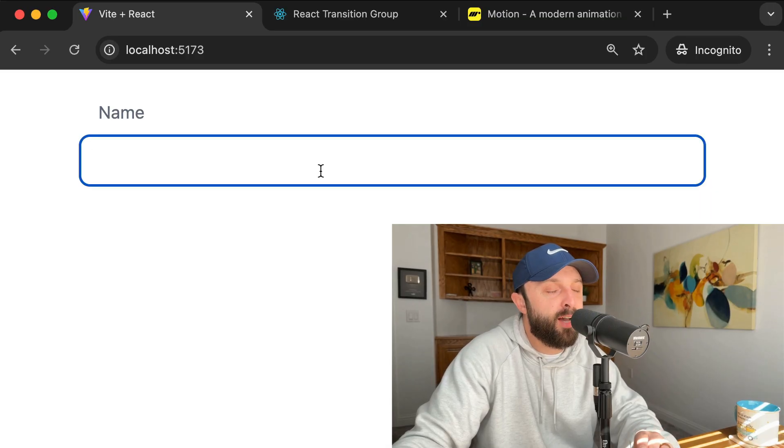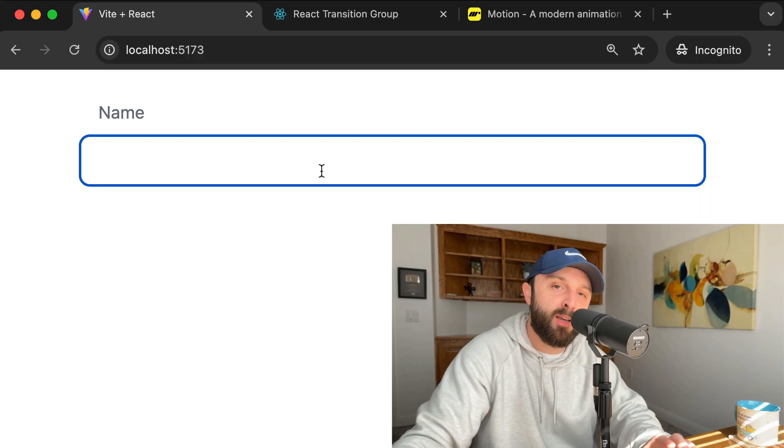Hey, thanks for stopping by my channel. In this video, I'm going to show you how to set up the following feature in React.